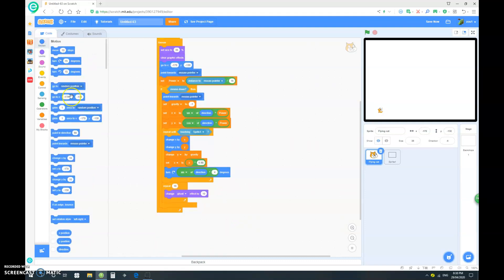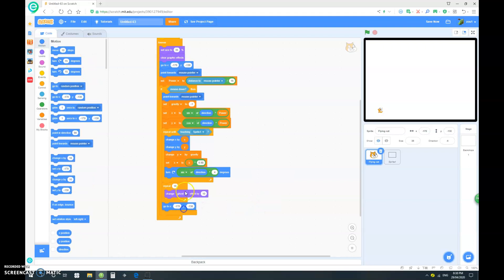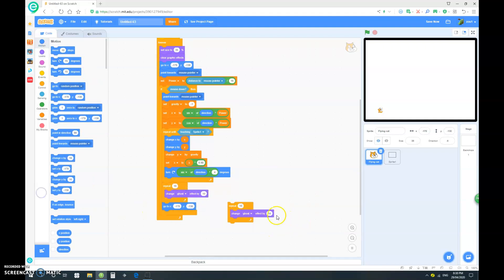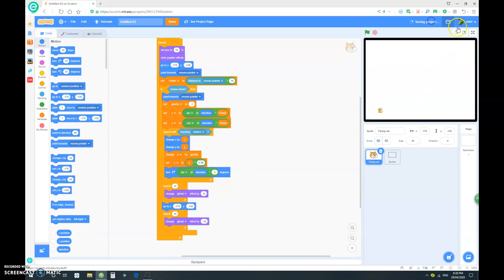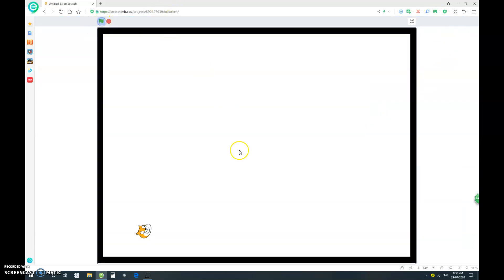And want to obviously go to original position, duplicate that again, and change ghost effect by negative 10. And slot that in here. Don't forget to save your project. So let's go full screen and see how this works.